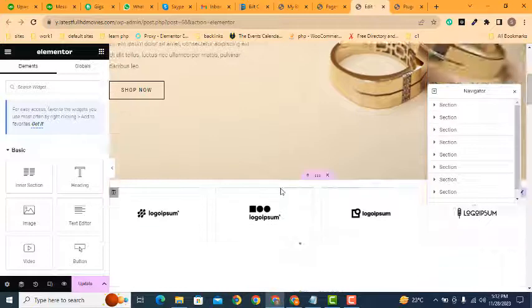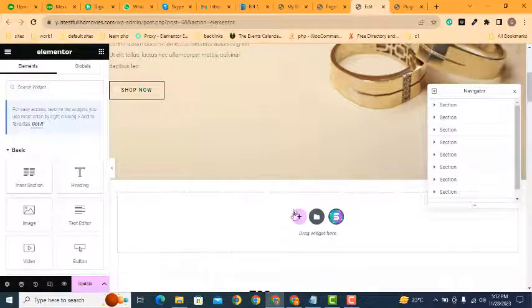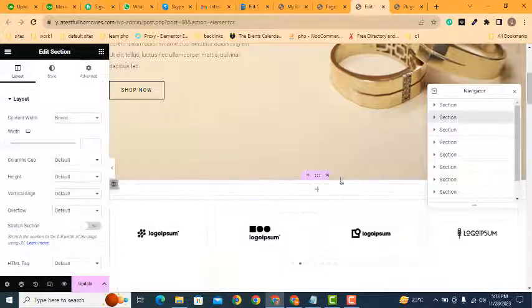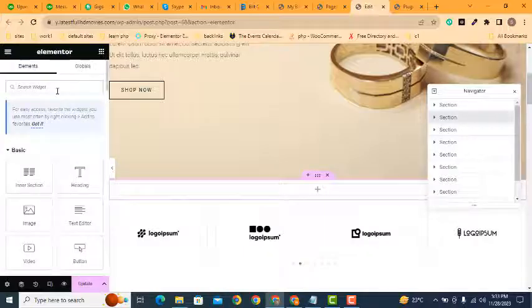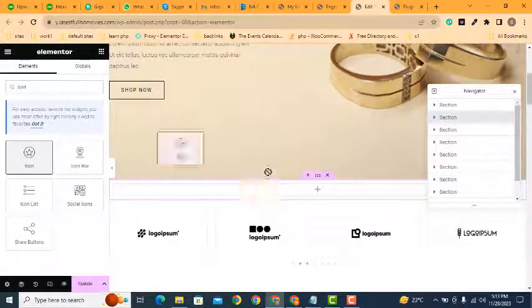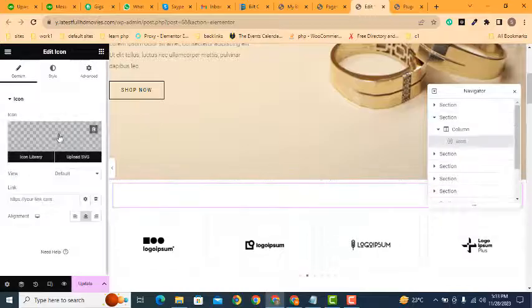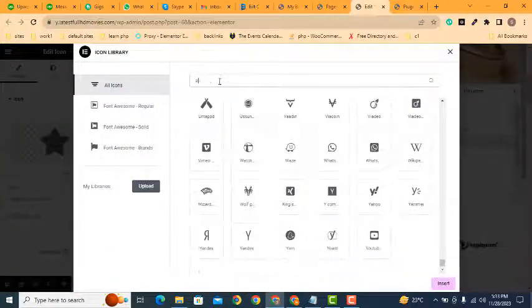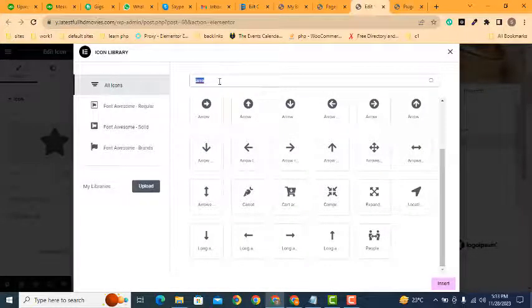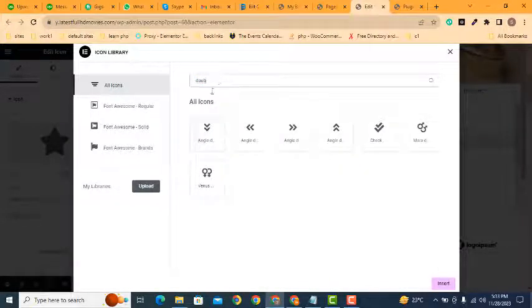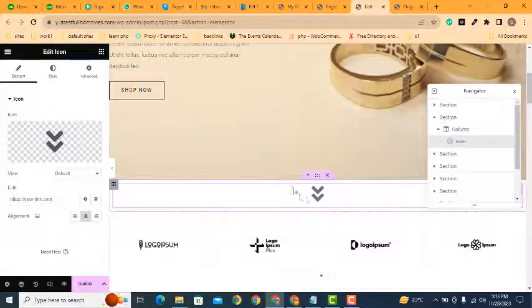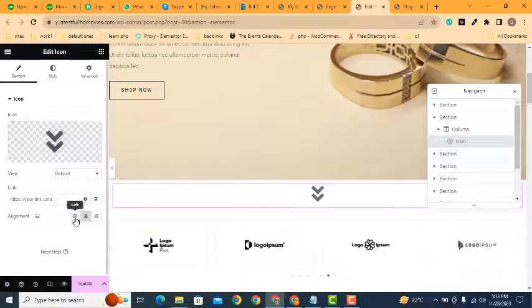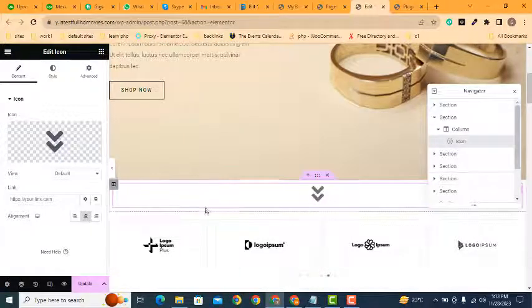I can add a section and select one column. After that, I can add an icon by dragging it here. We can search for 'arrow' or 'double arrow', then select it. Here you can see we can align it to the center.